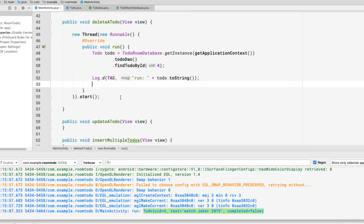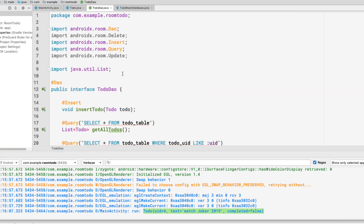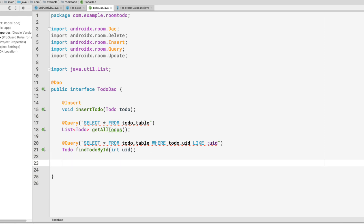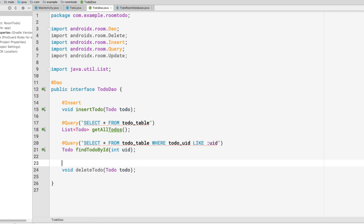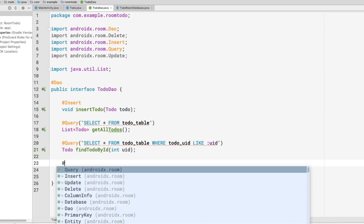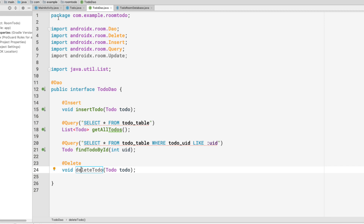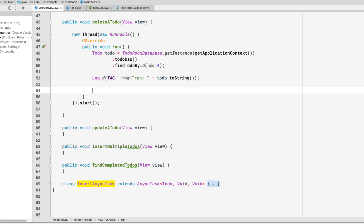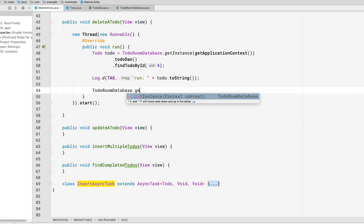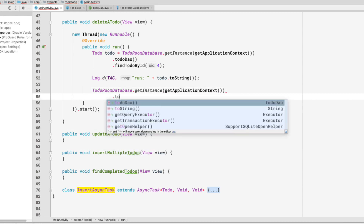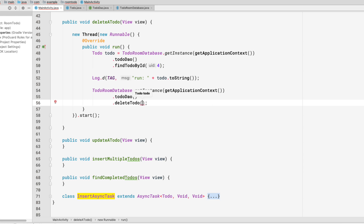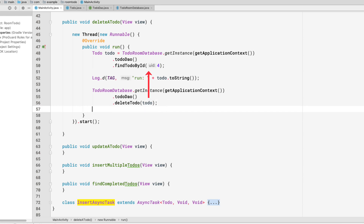To delete, we write a new method inside the DAO interface. It returns void, is called deleteTodo, takes a Todo as a parameter, and is annotated with @Delete — that's all that's needed. Back in MainActivity, we call TodoRoomDatabase.getInstance(applicationContext).getTodoDao().deleteTodo(todo), passing in the fetched todo with uid 4.